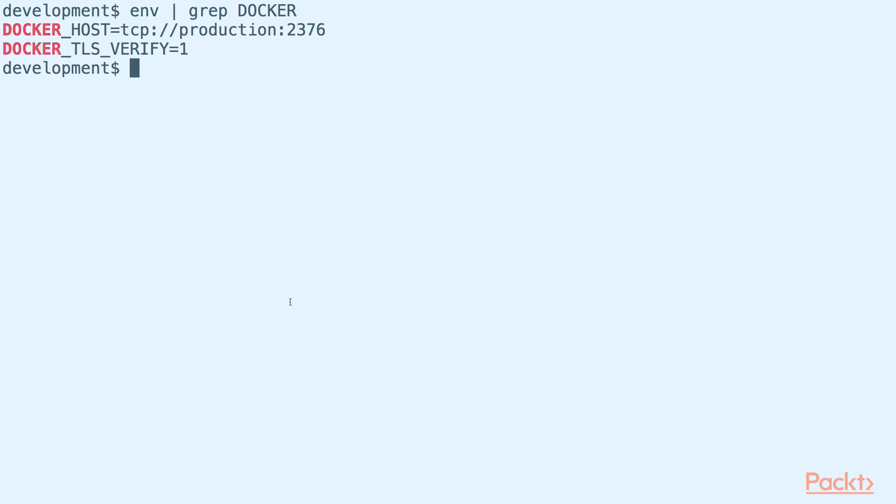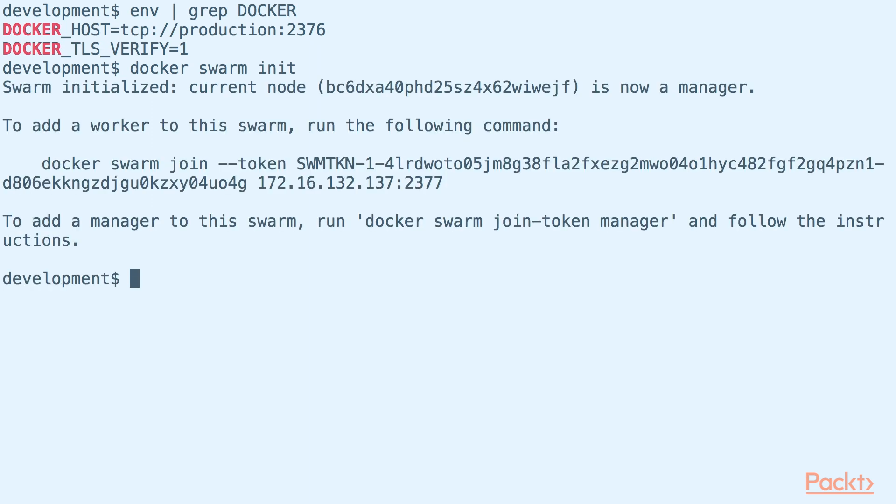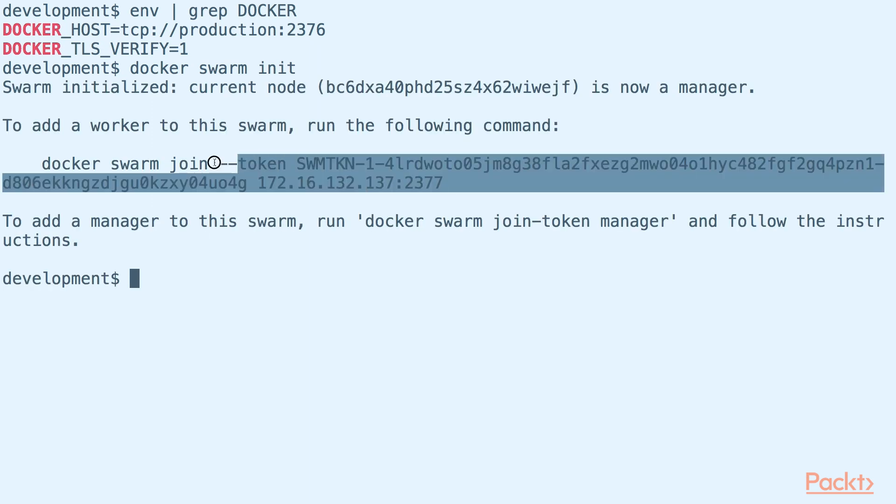Here we are in our development environment. Notice that we are connected to our production Docker host remotely. First, we initialize our production Docker host as the manager of our Docker Swarm. Now, our Docker Swarm is initialized. Take note of the token and the advertised manager address.